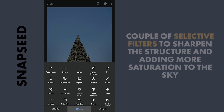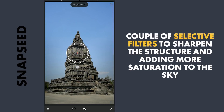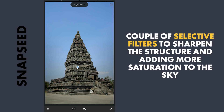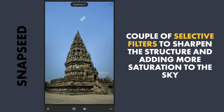Next for some selective edits with selective filters. First one on the main structure — here we will try making it more sharp by increasing the structure. Also adding saturation. One more to make the sky more saturated.